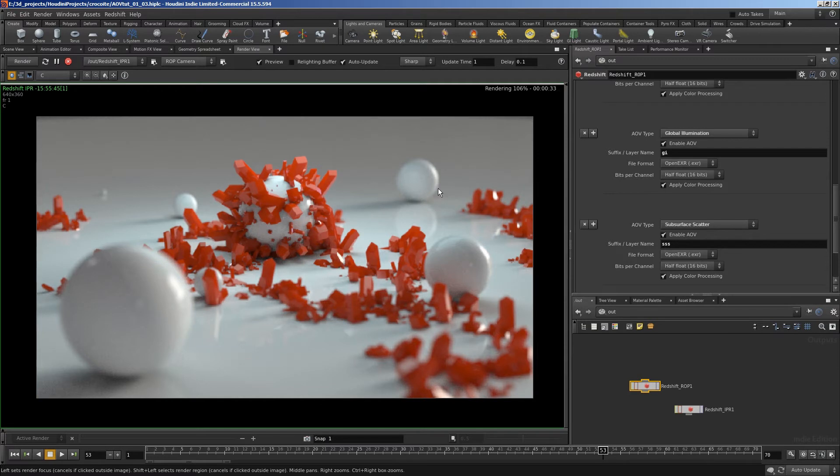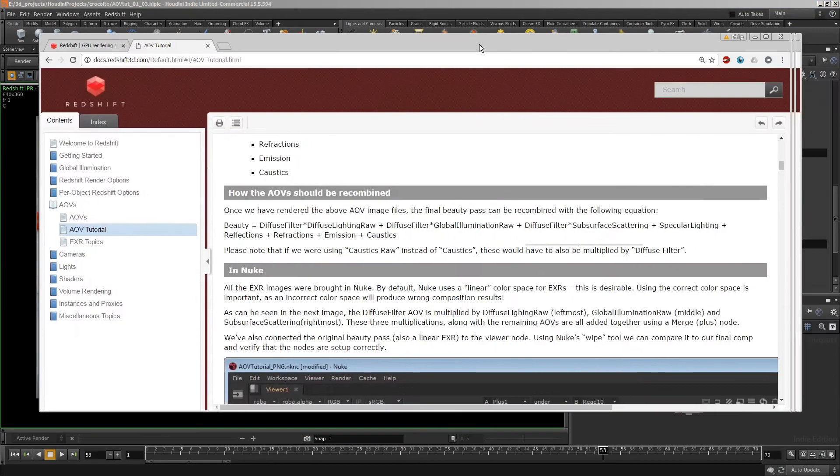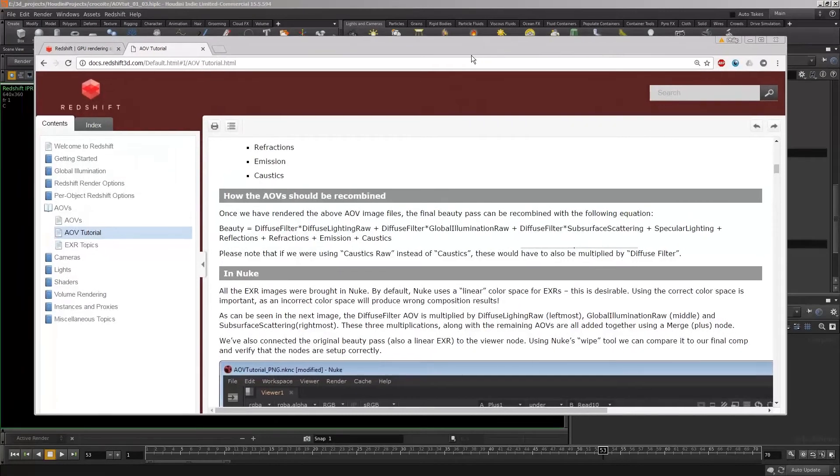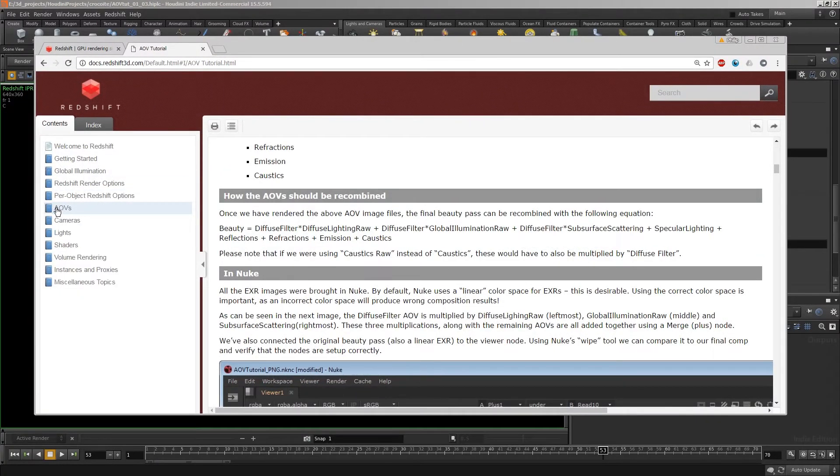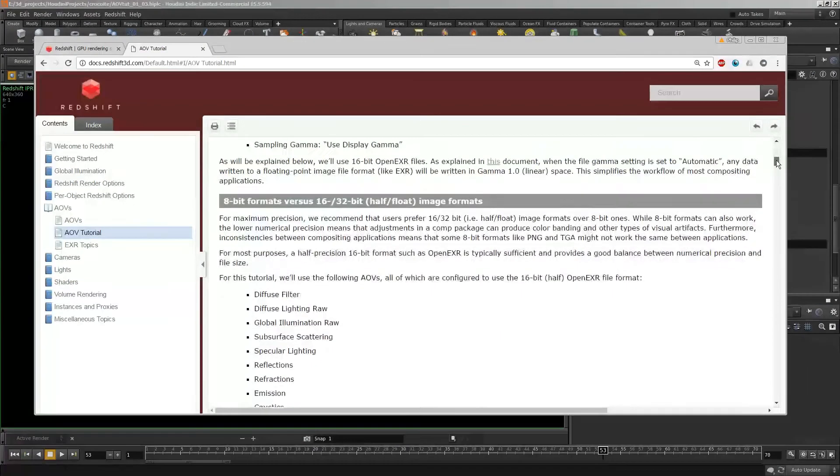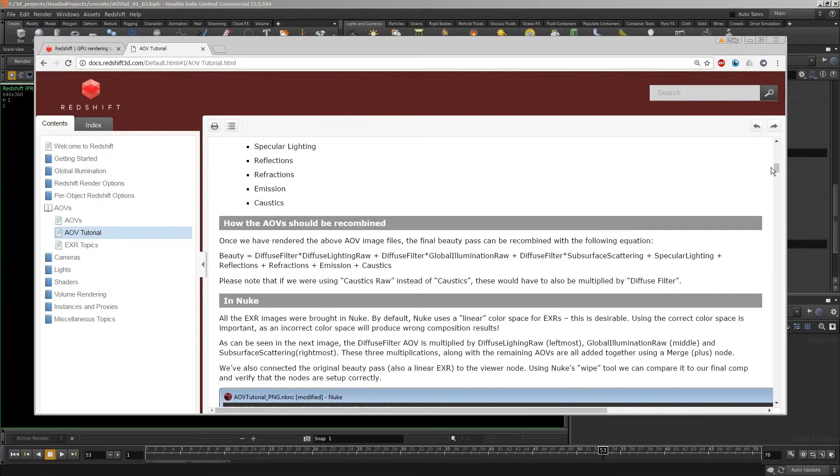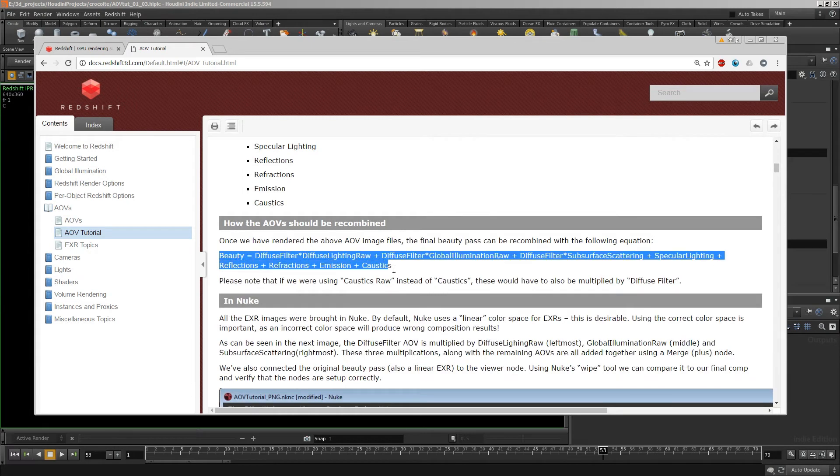They have a little bit of subsurface scattering. I guess if you're interested in finding out how to add these layers together to make your original image, it's worthwhile having a look at the documentation. So there's an AOV section there. And there's an AOV tutorial. And part way down, it's got the formula for how to add things together.